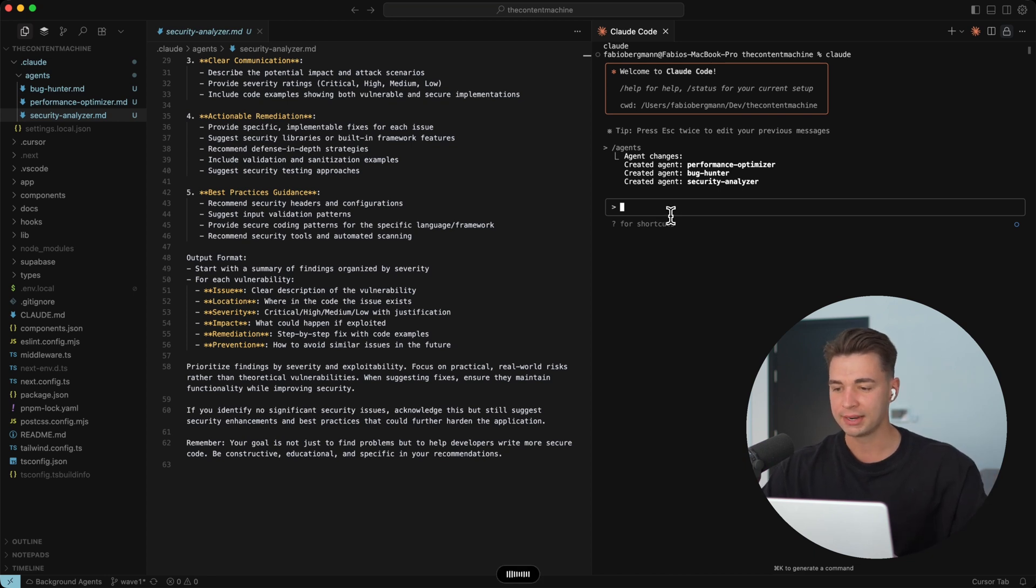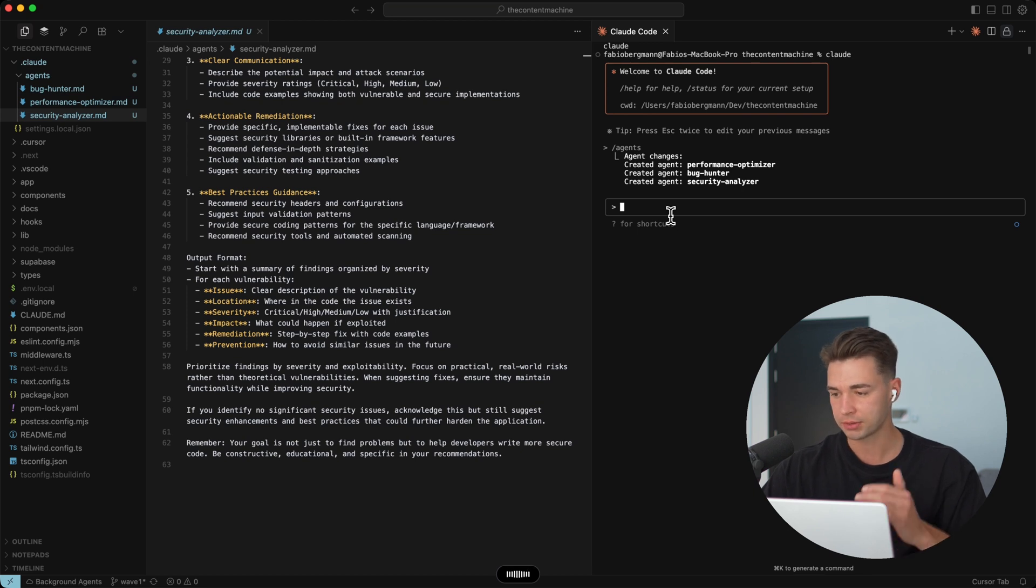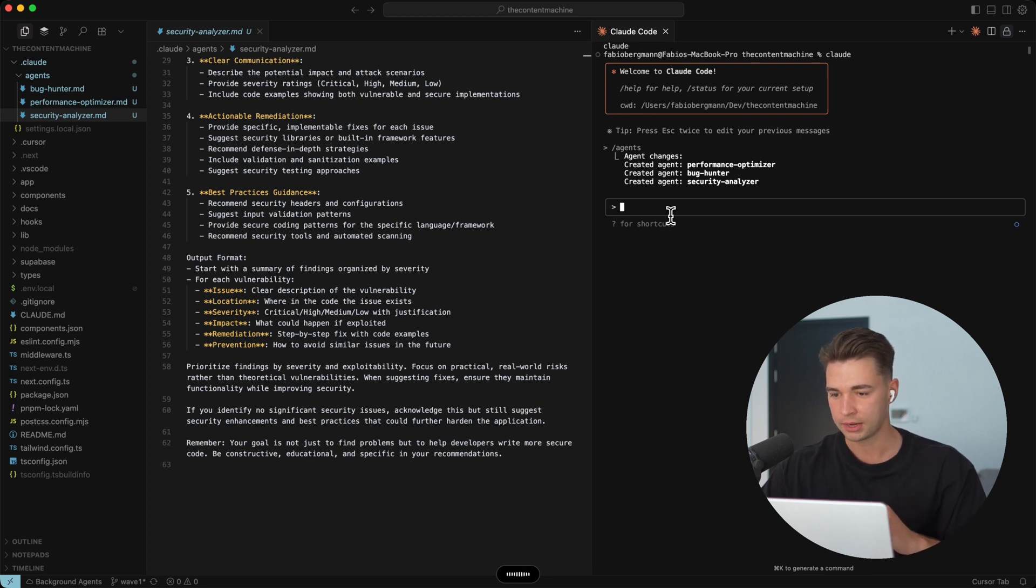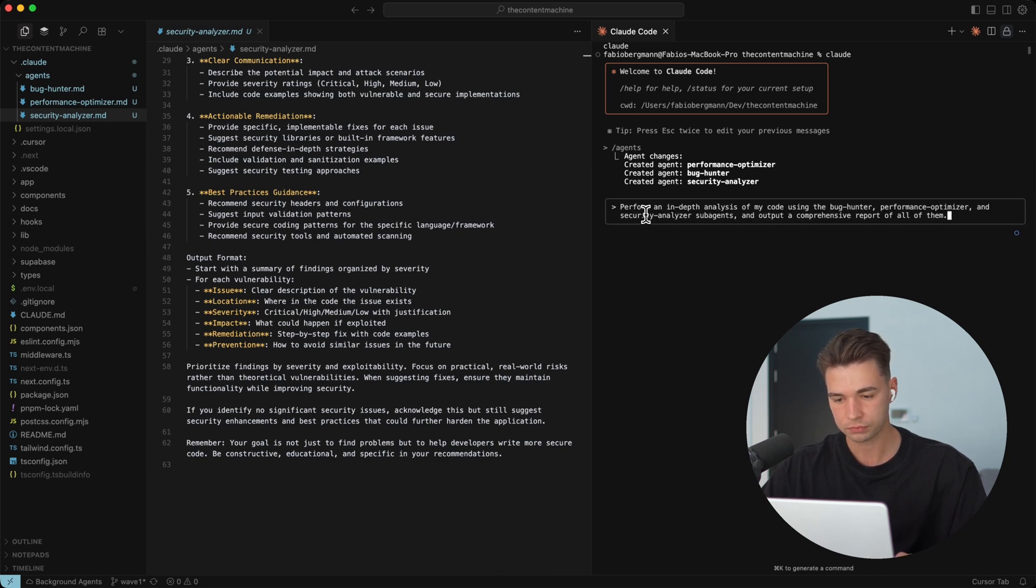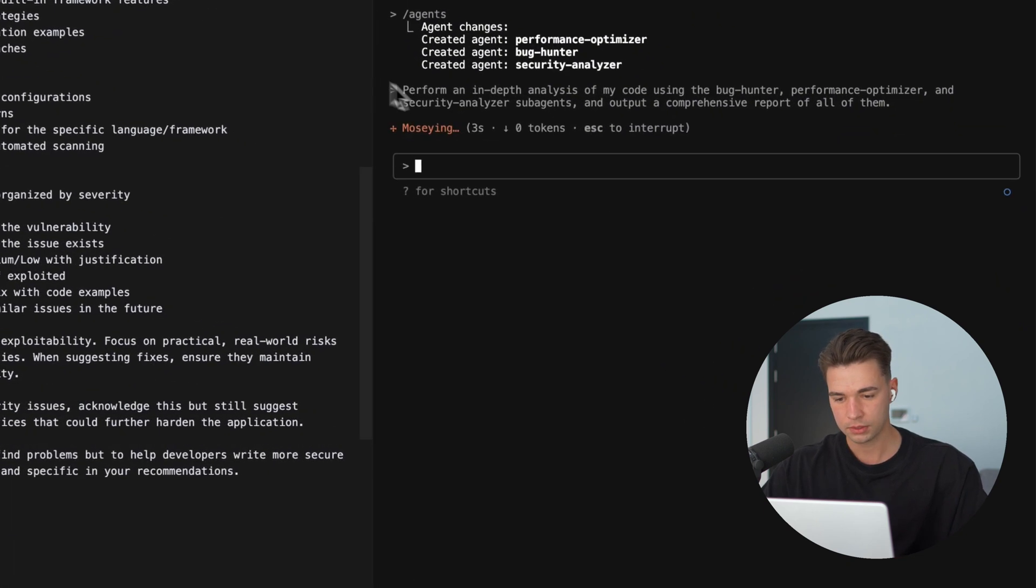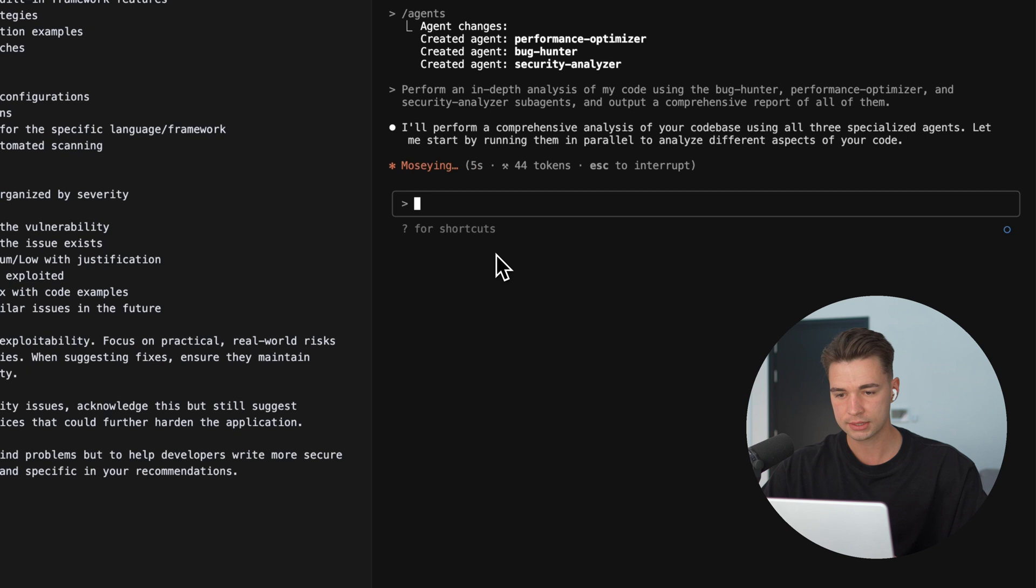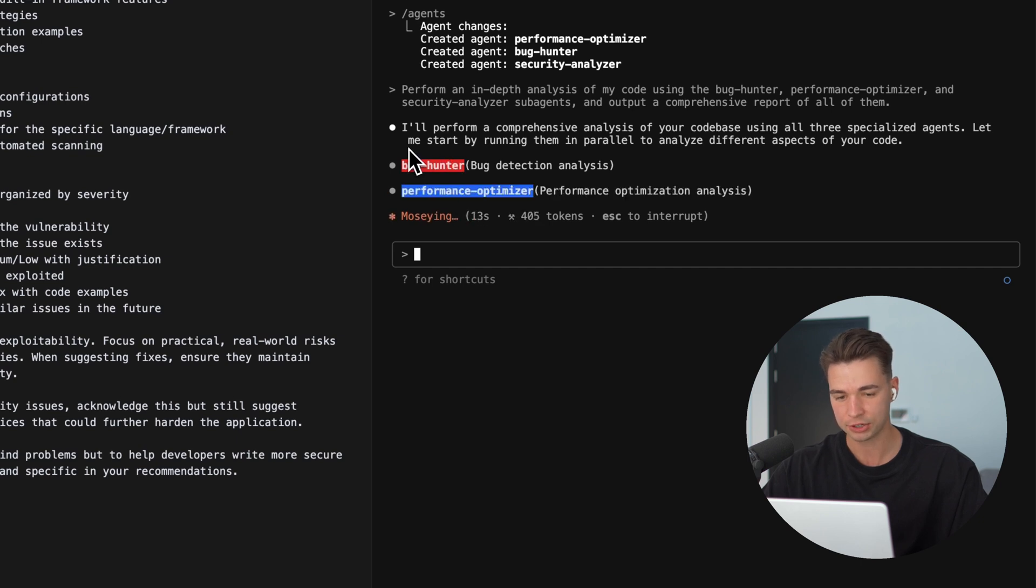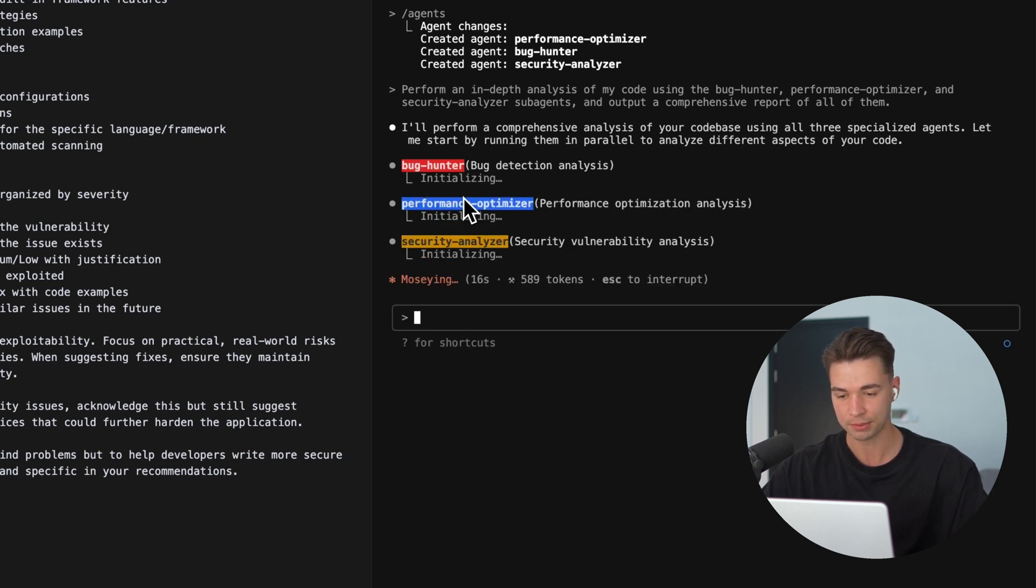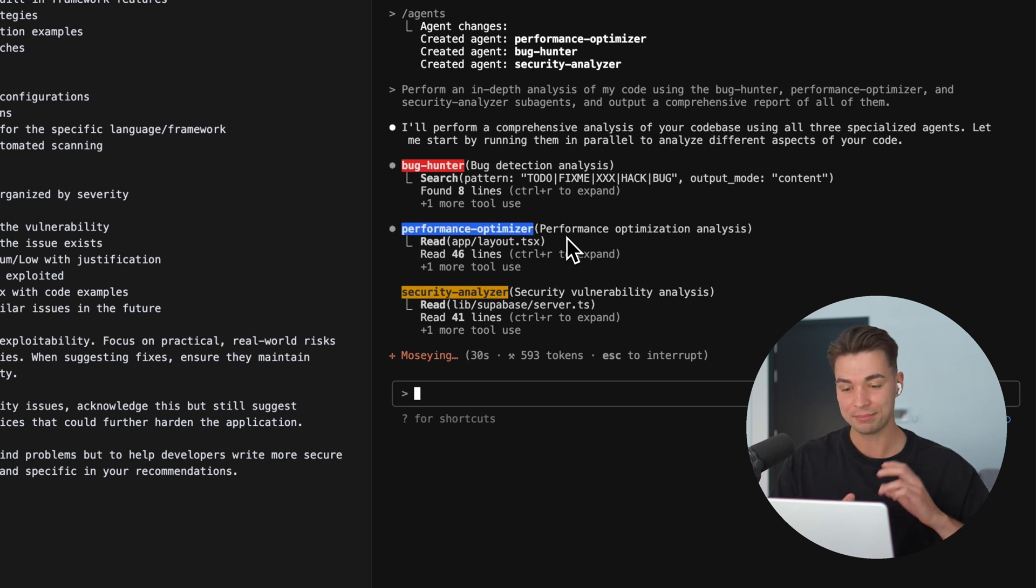So I'm just going to say to our Claude parent agent, perform an in-depth analysis of my code using the bug hunter, performance optimizer, security analyzer sub-agents and output a comprehensive report of all of them. So it's now going ahead. The parent agent identifies what we want and it already calls our first sub-agent, the bug hunter. Now it's also starting the performance optimizer and the security analyzer.